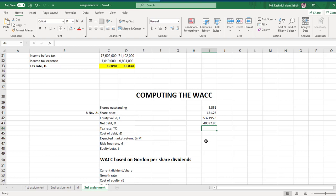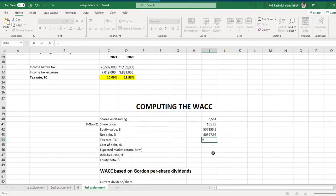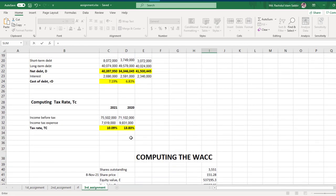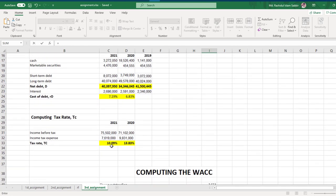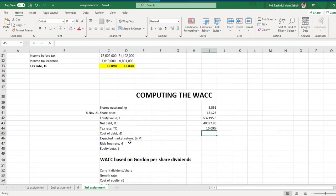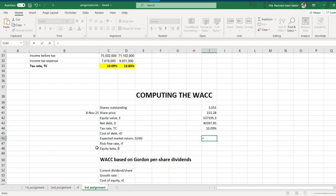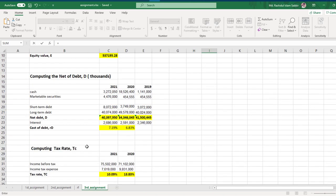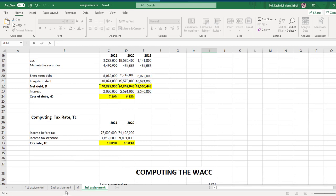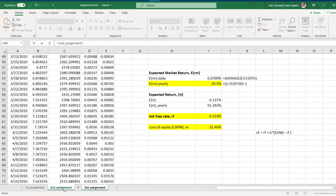It's converted to millions. Tax rate — just put an equal sign and here is the latest tax rate. Market return — put equal sign; market return we have calculated in our second assignment. Click the second assignment and click this value and press enter.